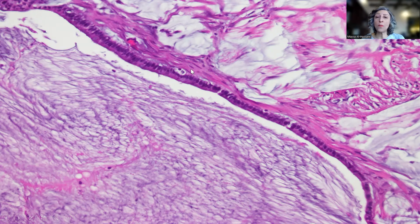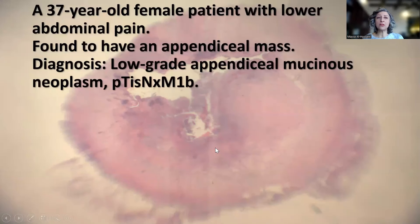Another focus showing this very nice lining of a gland or strip of epithelium lining parts of the fibrous tissue in the omentum, and then we have the lakes of mucin identified.